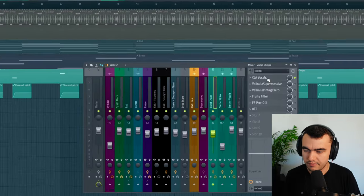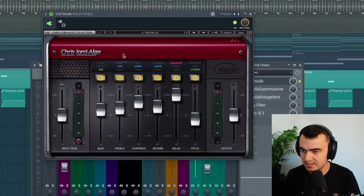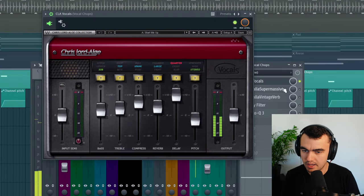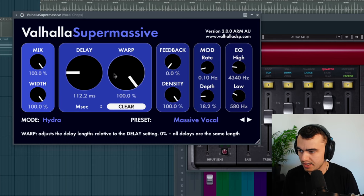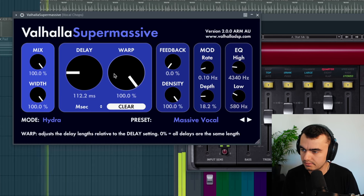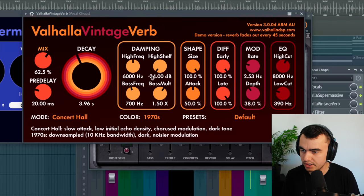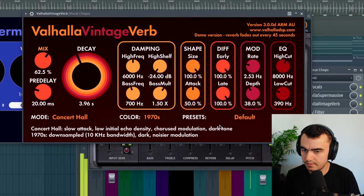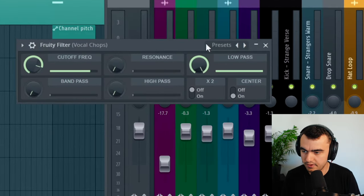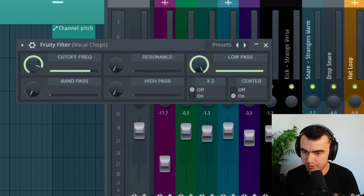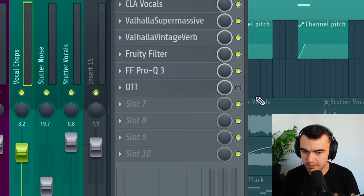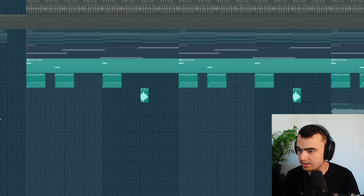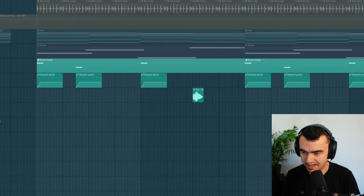And for this one I'm using CLA vocals going into Valhalla Supermassive, then going into Valhalla Vintage Verb, and then filtering that down with a filter and an EQ. Finally putting some OTT on top. And all together with the cat sample it sounds like this.